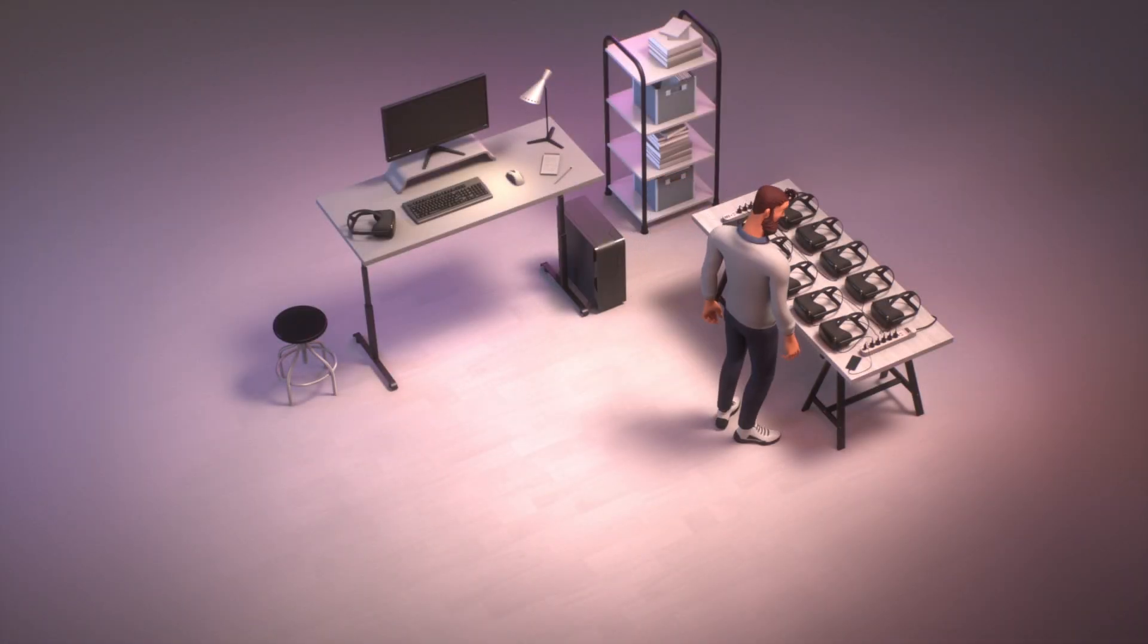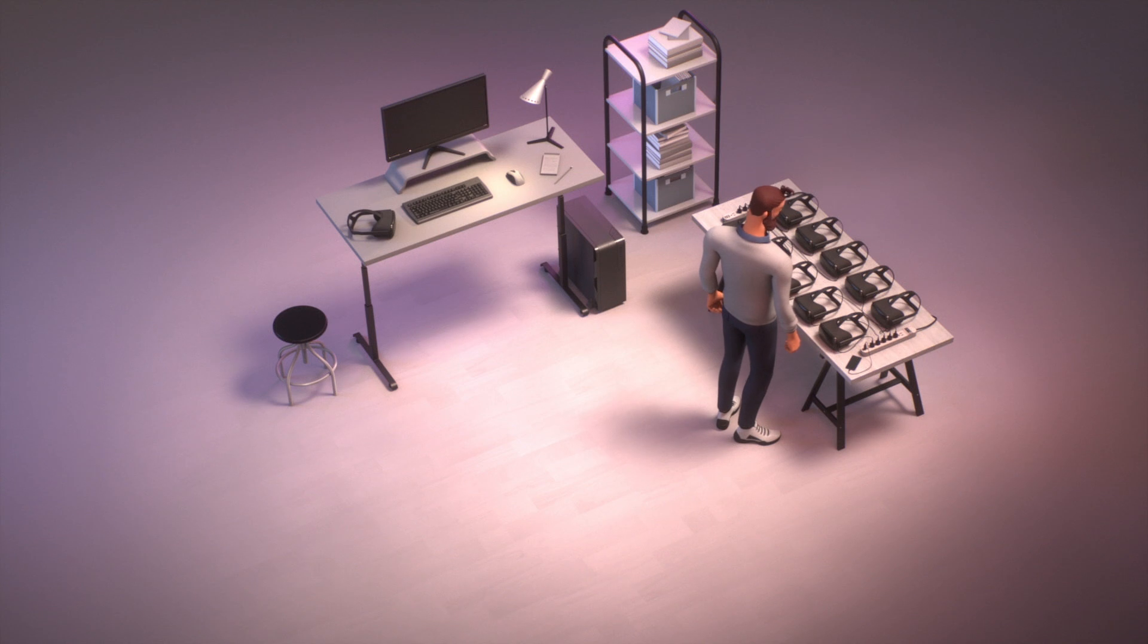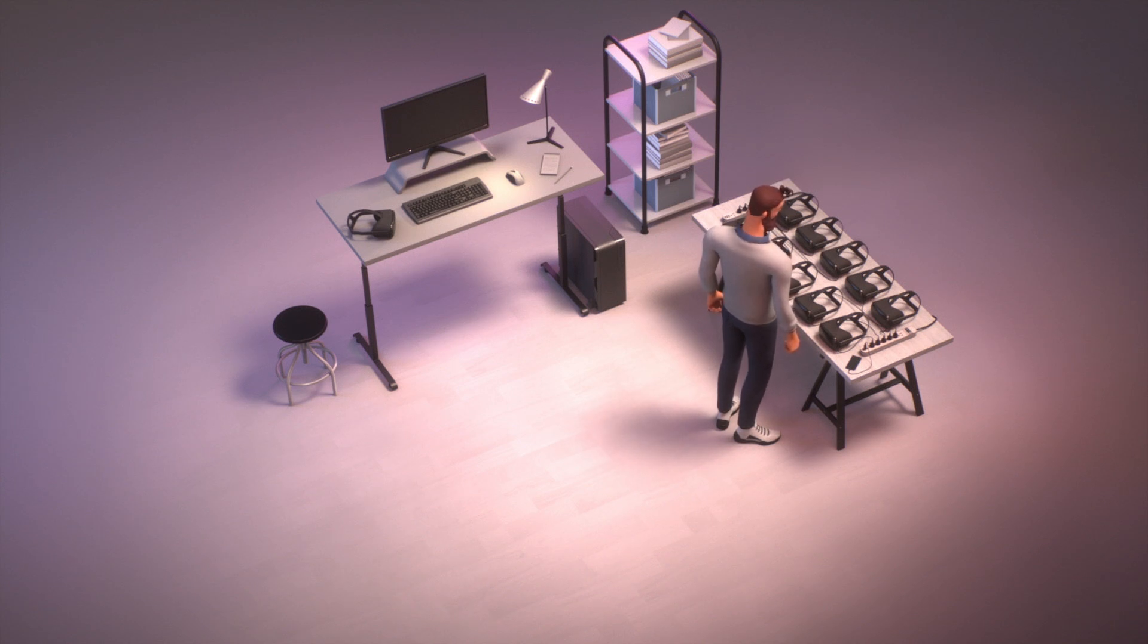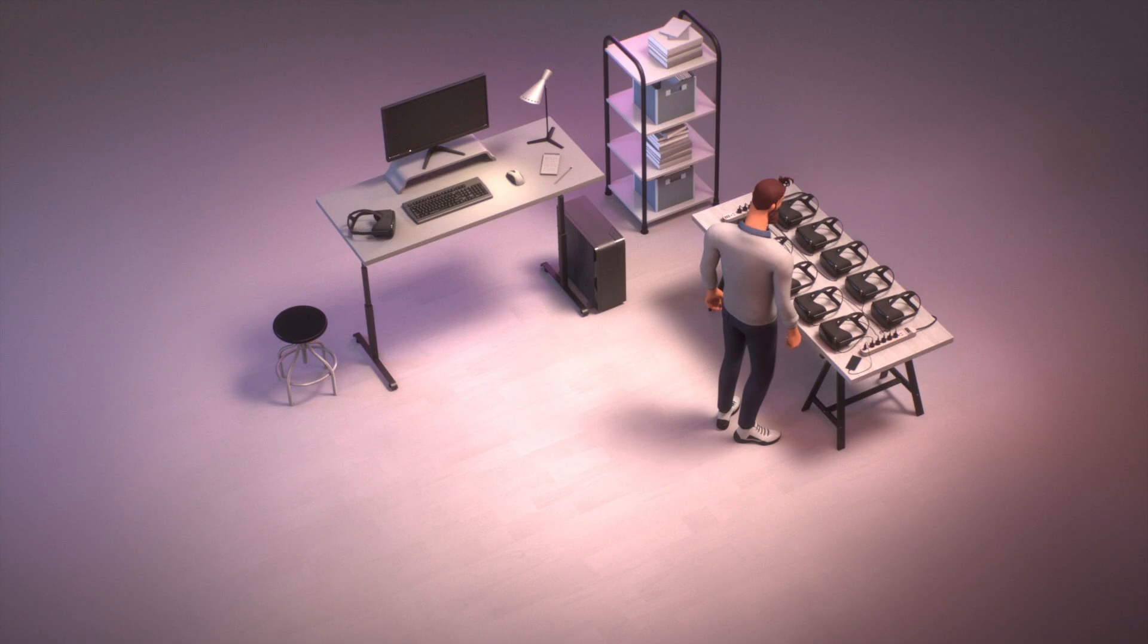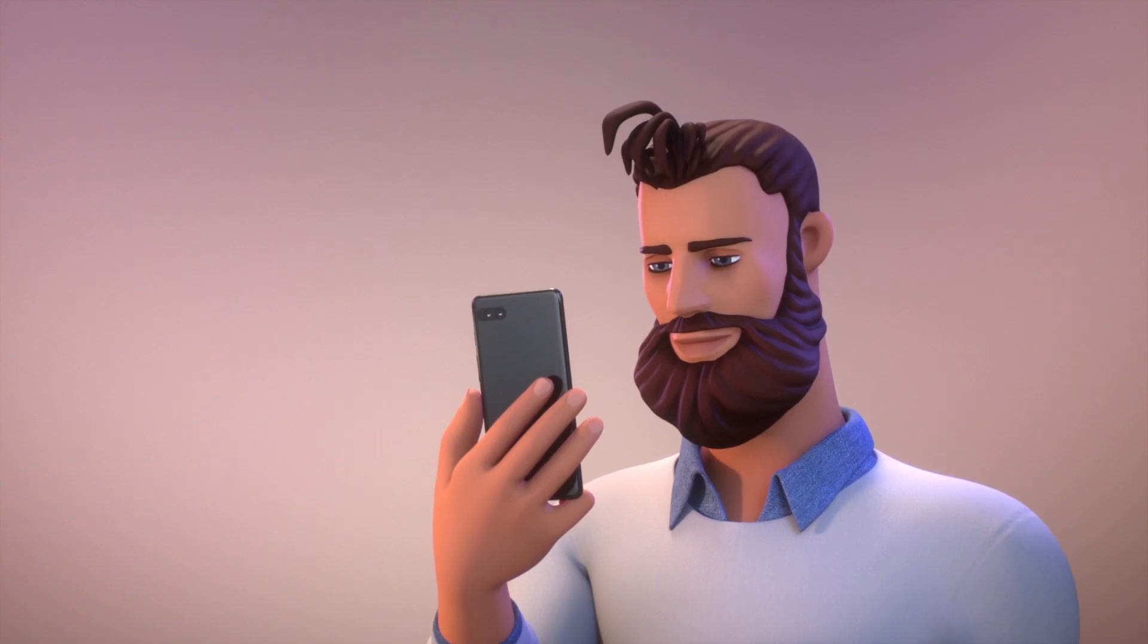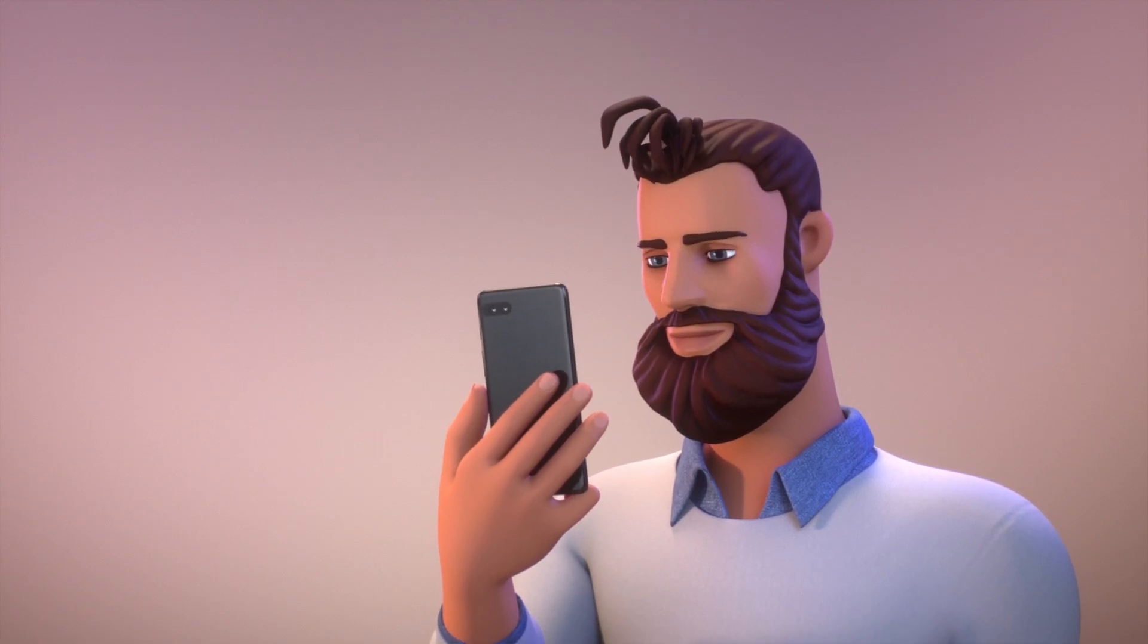Included in the Oculus for Business suite is our device setup app. With the app, you will be able to bulk provision up to 25 headsets at once in just a few steps.